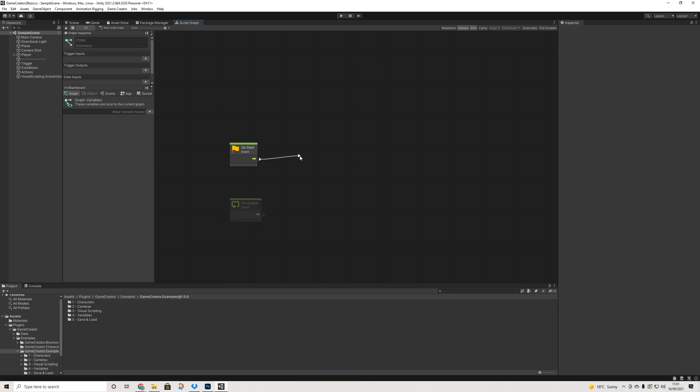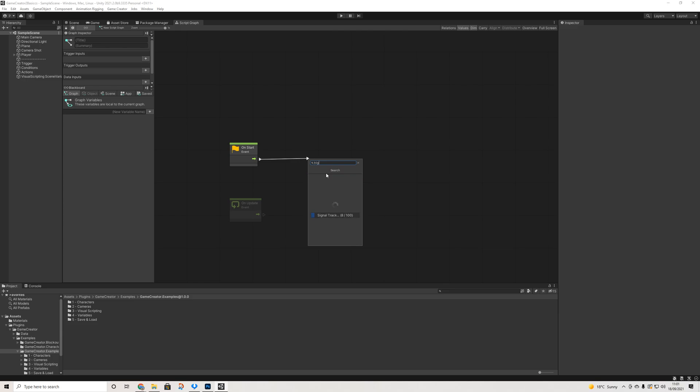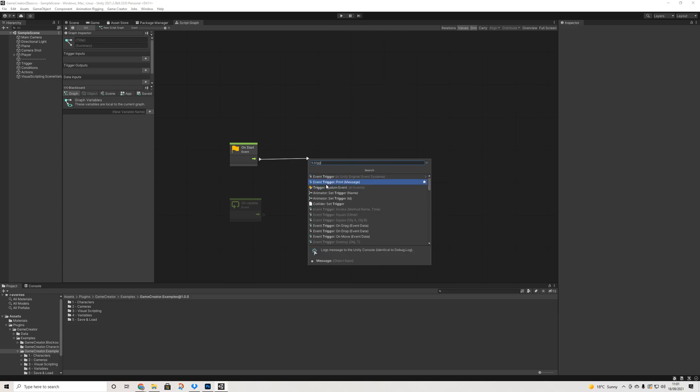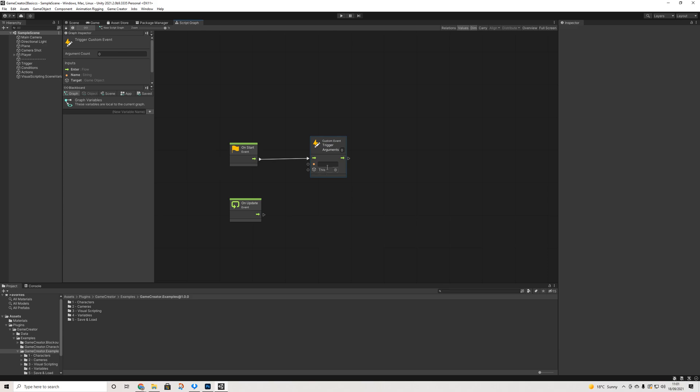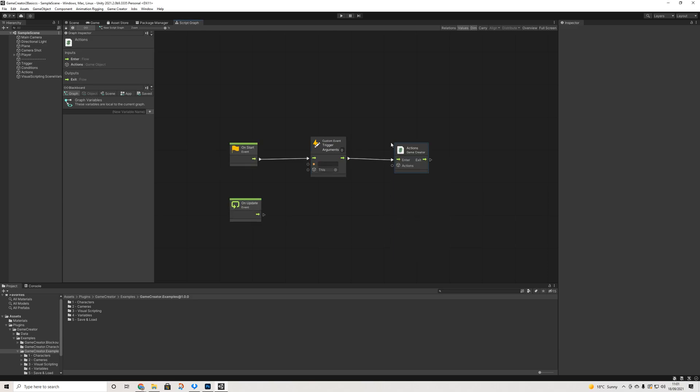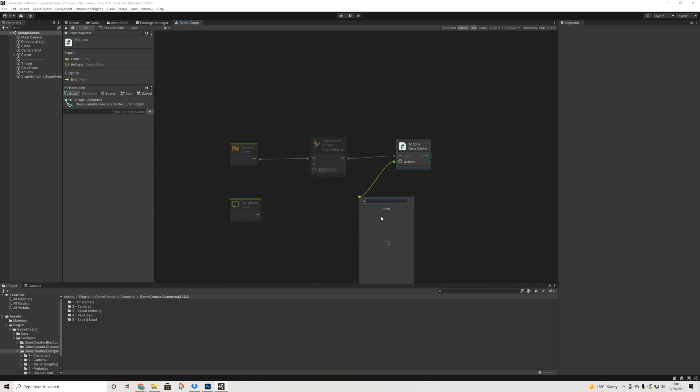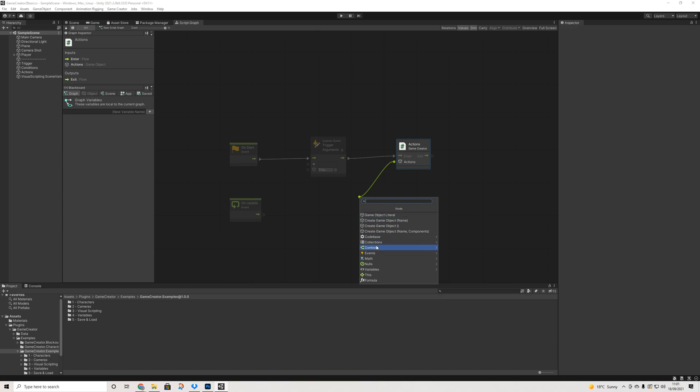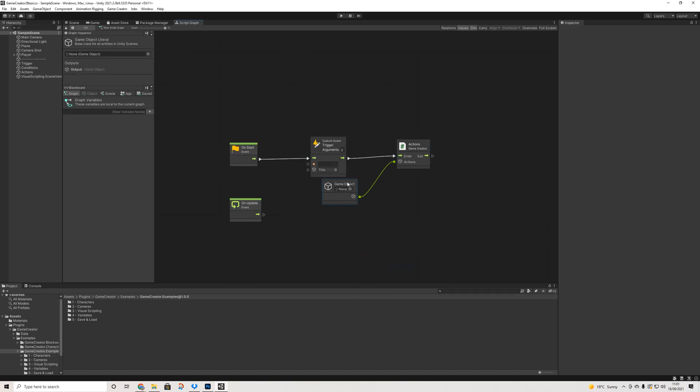So what we're going to do here is we're going to look for a trigger custom event. Then we're going to drag out, we're going to grab the actions here and we're going to do a game object literal. Now we do have multiple options. I'm just going to keep it simple and we're going to drag a prefab in here.